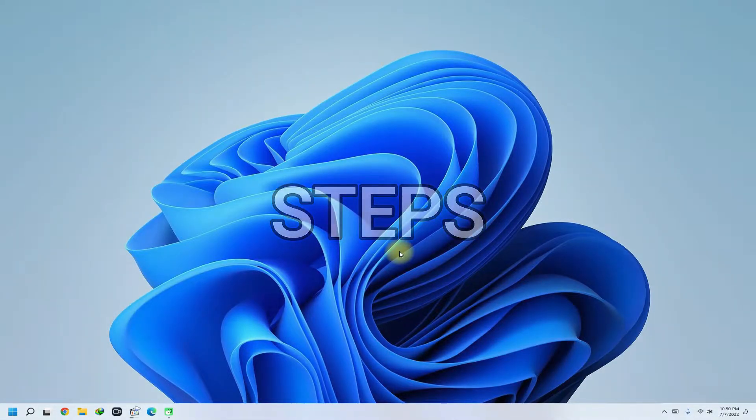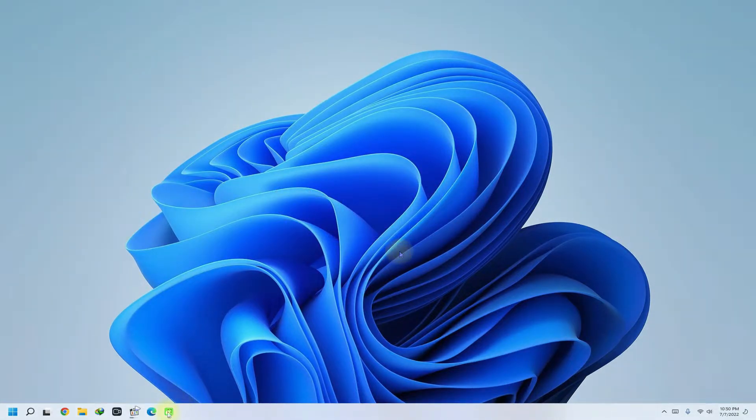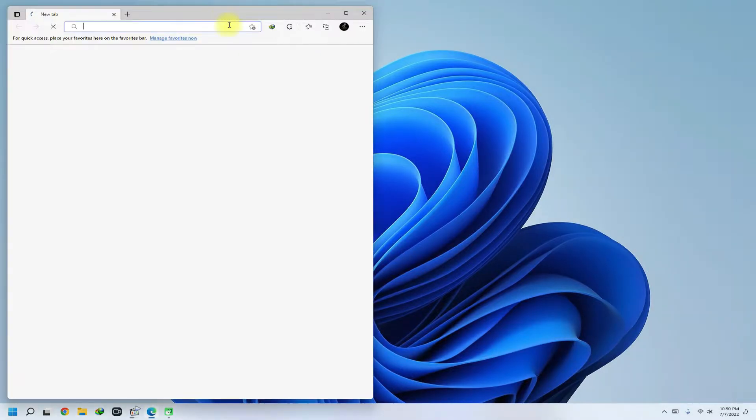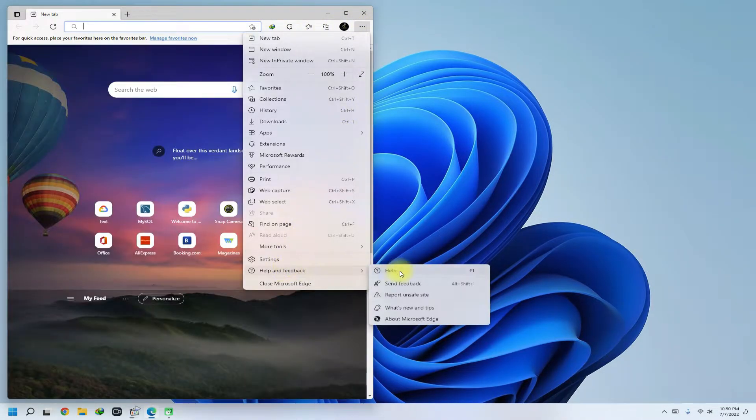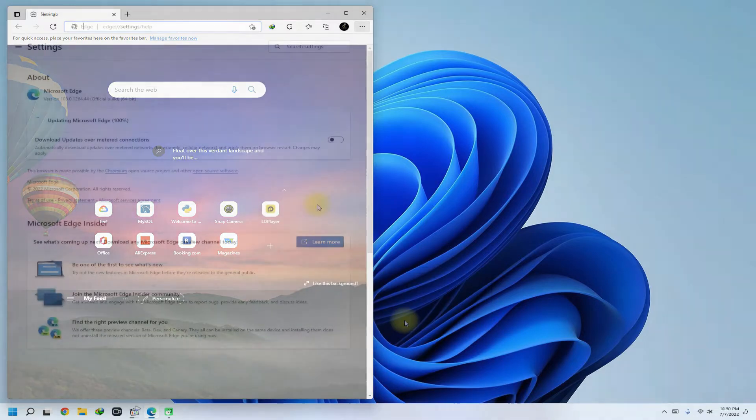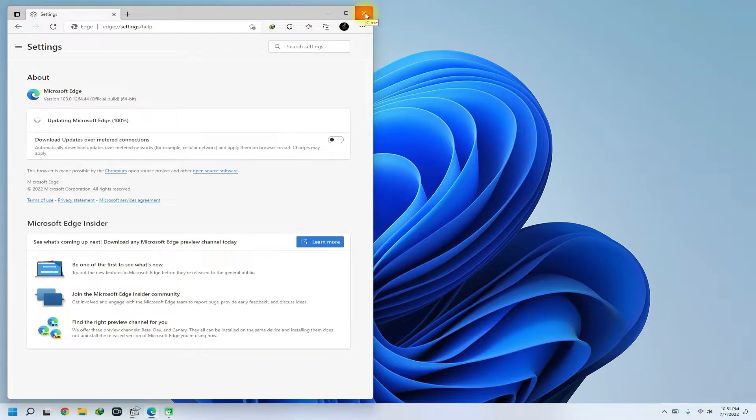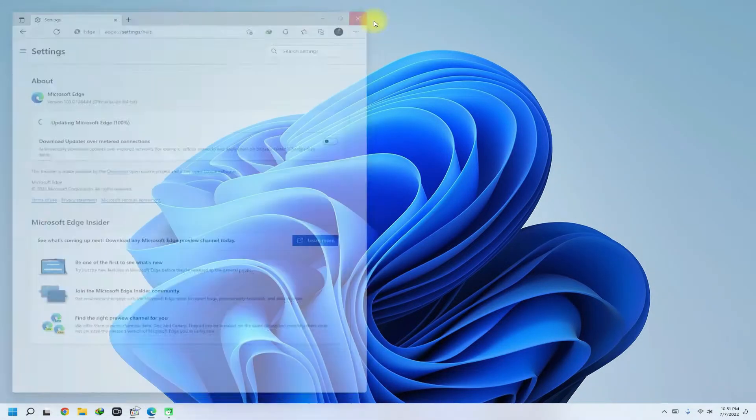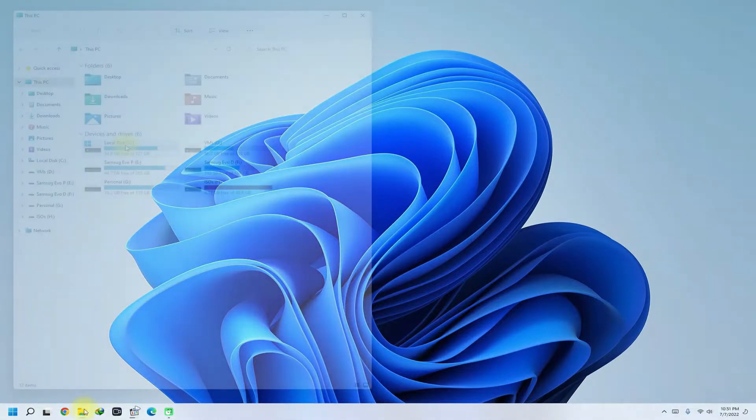Follow the steps and remove Edge browser wisely from your Windows operating system. You must be seeing we are having an updated version of Microsoft Edge browser on our Windows installation. We will now remove it wisely. For this, you need to go to your Windows installation directory.